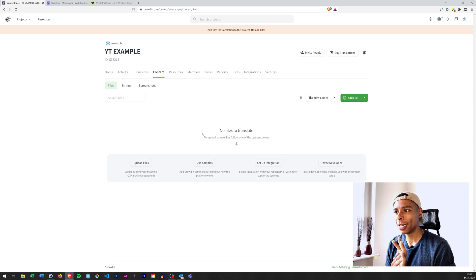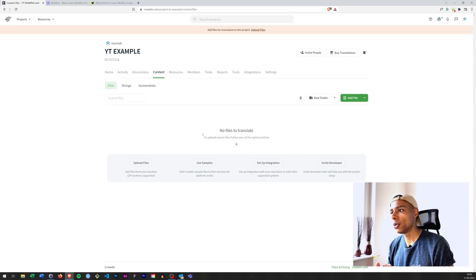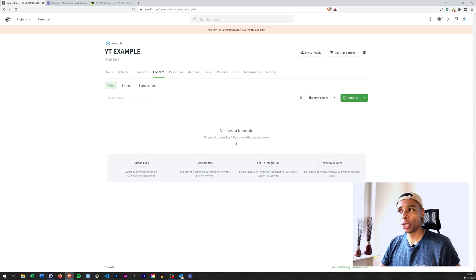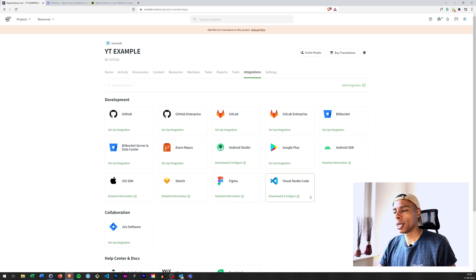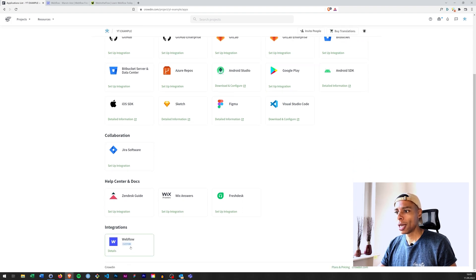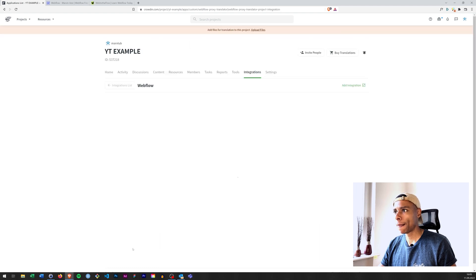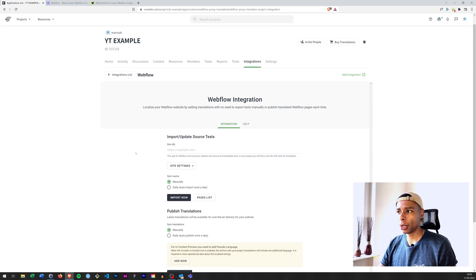You'll land on a page telling you that you don't have any files to translate yet. It asks you to either upload files, use a sample, invite a developer, or set up a custom integration — and that's what you want to do as a Webflow designer or developer. Use their integrations, and if you scroll down the page you'll see the Webflow custom integration. Click on that and you can set up your integration.